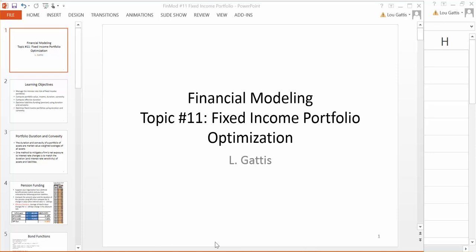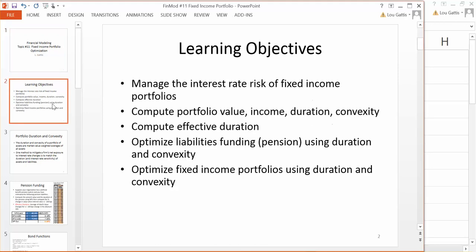Financial Modeling, Topic 11: Fixed Income Portfolio Optimization. Copyright Lugatis. In this topic, we're going to talk about managing the interest rate risk of a fixed income portfolio, computing portfolio value, income, duration, and convexity, effective duration, and then we're going to optimize portfolios using duration and convexity and income.